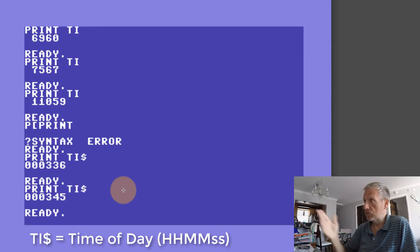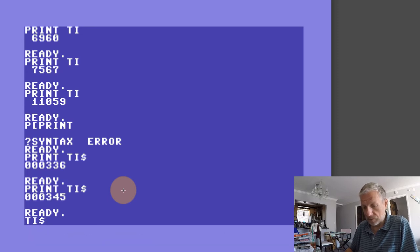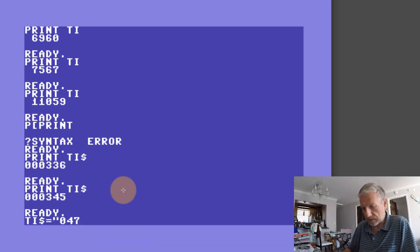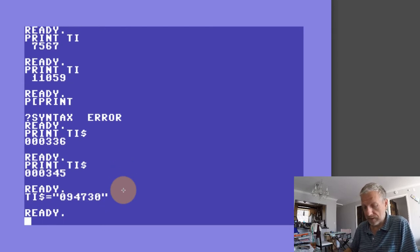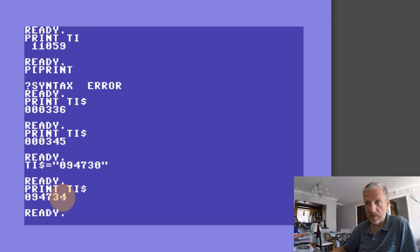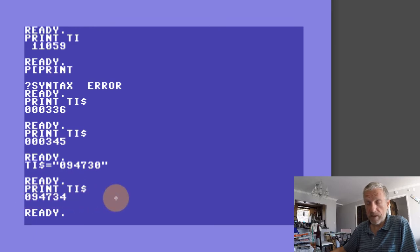The funky thing about both TI and TI string is that I can set that as well to a value. So right now it's 9:47, so if I set the value of TI string to be 094730, 9 hours, 47 minutes, and 30 seconds — and if I now print TI string out again, you can see that it has been counting the amount of seconds properly. So that's our real-time clock.